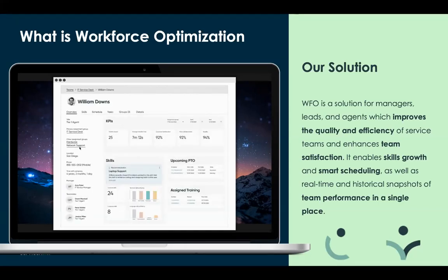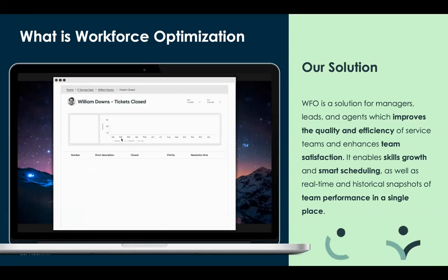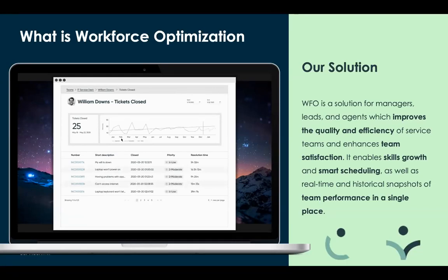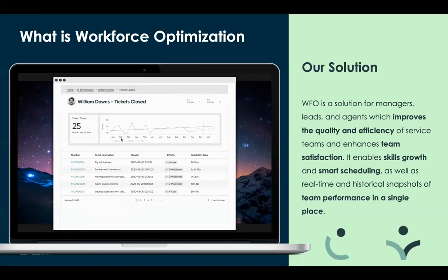Workforce optimization is something we actually got started on right around the same time as process optimization. It's really a tool that we've built and designed focusing on teams and managers — developing high-performing, engaged service teams. You might be familiar with solutions out there that solve for call centers with quality management and phone integrations, but we want to take those same concepts and apply them to other service teams. This product focuses on quality, efficiency, team satisfaction, skill growth, smart scheduling, and the backbone of continual improvement.